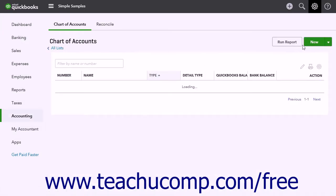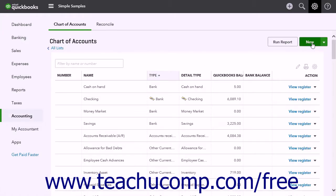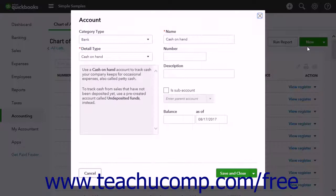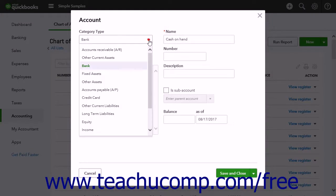Then click the New button in the Chart of Accounts window to open the Account window. Select Credit Card from the Category Type drop-down.